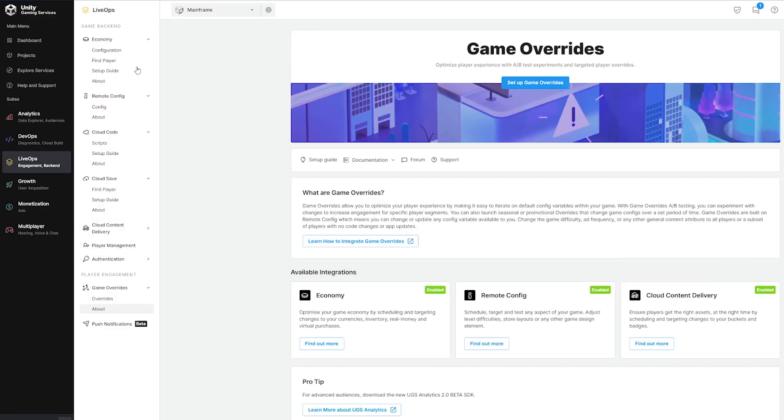Unity Game Overrides is free to use and available now. Visit the Unity dashboard and check out our official documentation page so you can set up the tool. Learn more about Game Overrides at Unity.com.